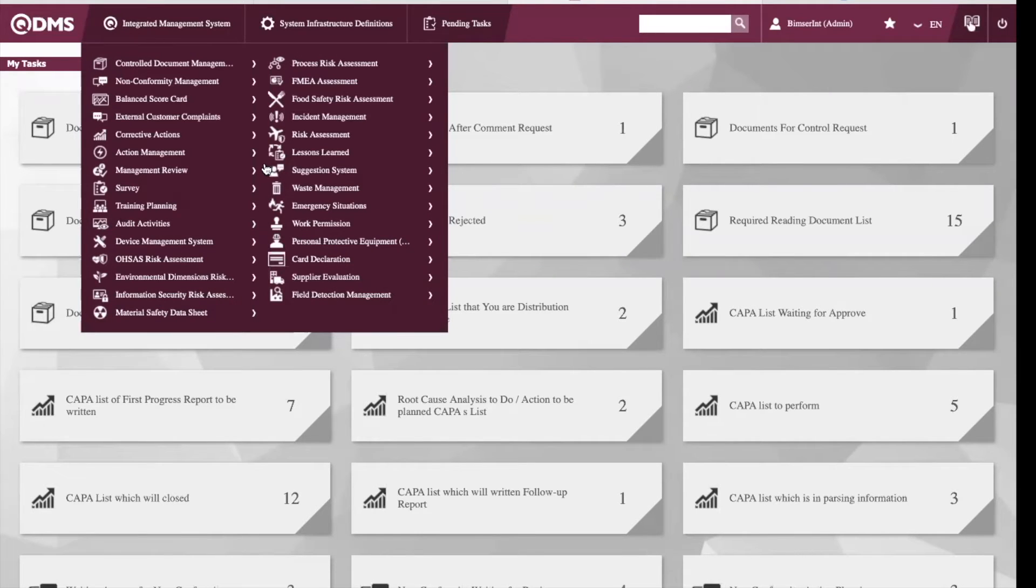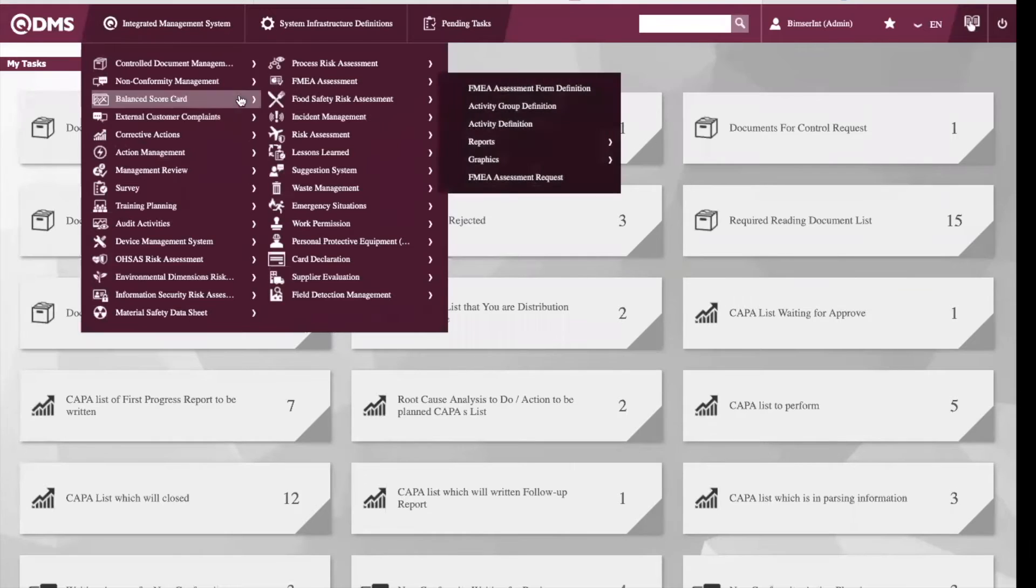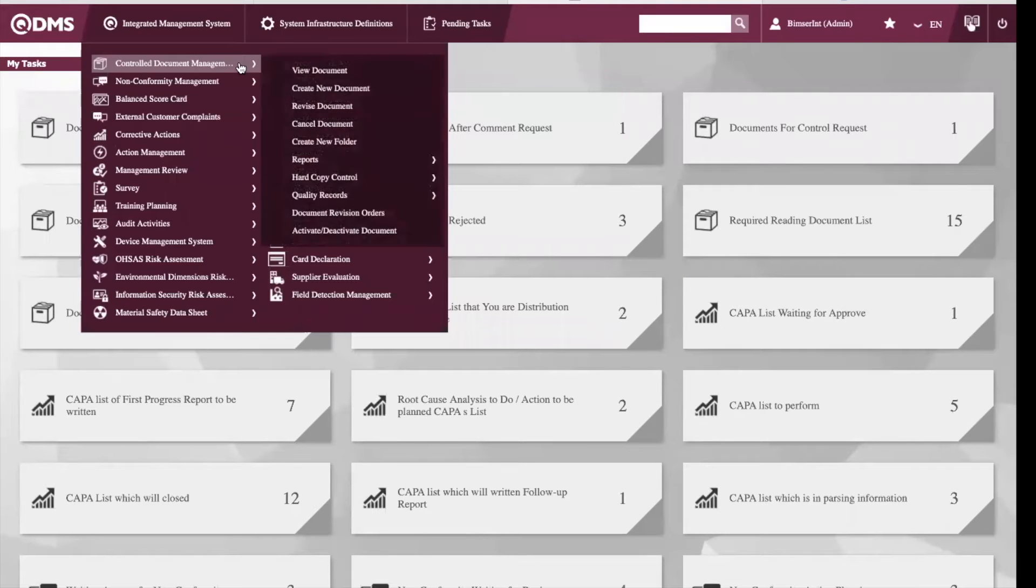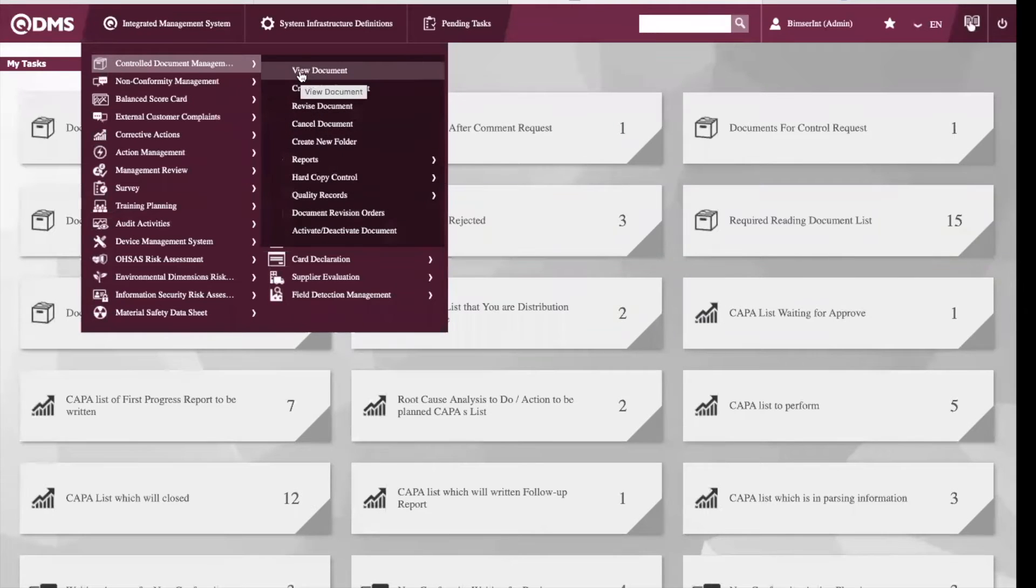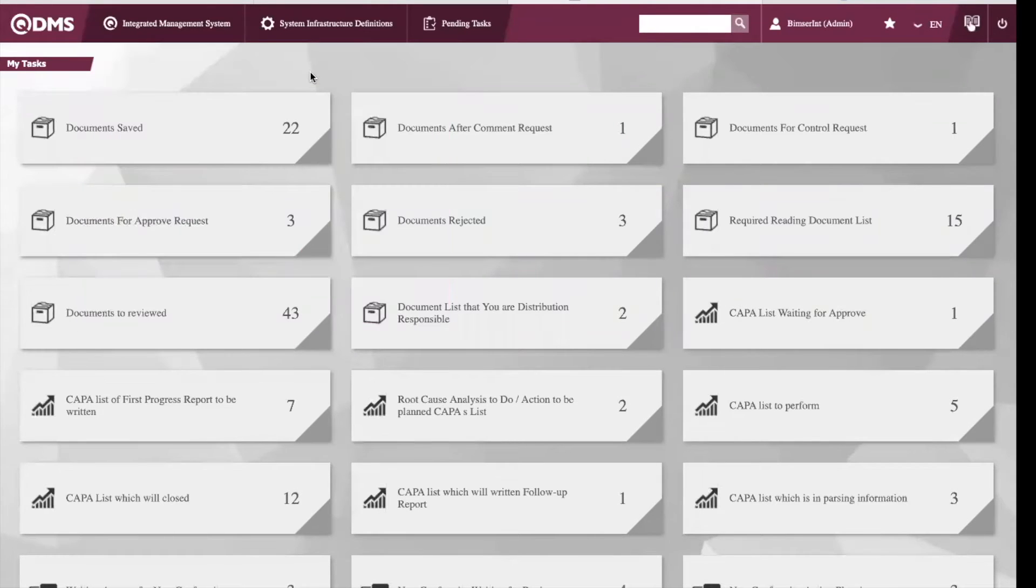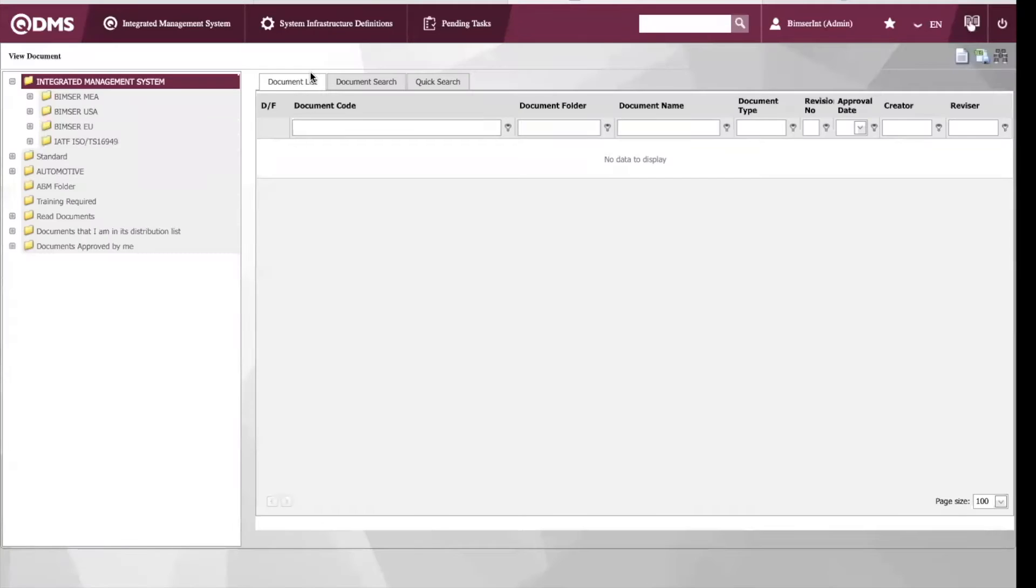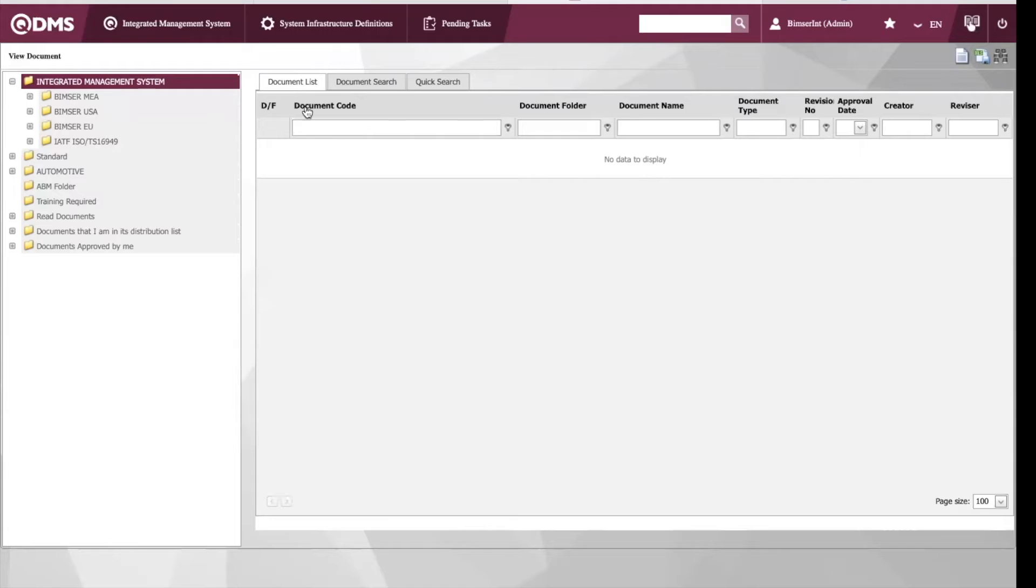Today specifically, I will be demonstrating the control document management module to handle all of your documents. Here you can upload your control documents, for instance SOPs, specifications, procedures, policies, training material, and so on to the system.